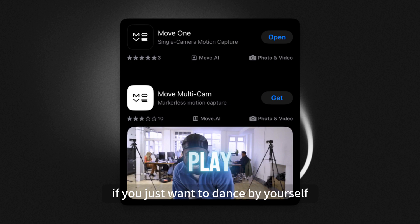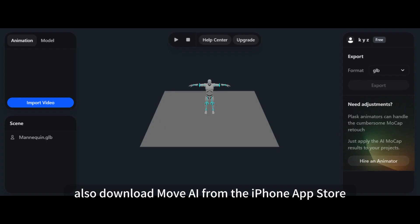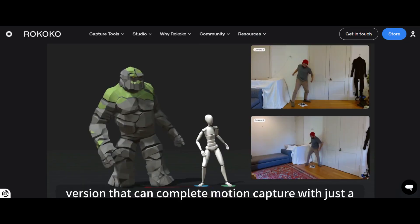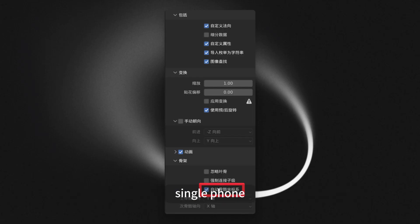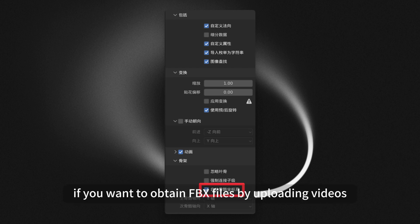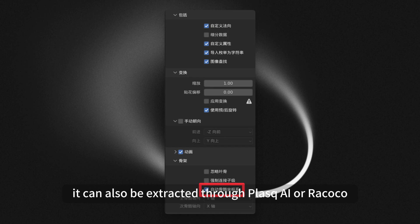If you just want to dance by yourself, you can also download Move AI from the iPhone app store. Move one refers to a version that can complete motion capture with just a single phone. Multicam requires multiple workstations. If you want to obtain FBX files by uploading videos, it can also be extracted through Plask AI or Rococo.